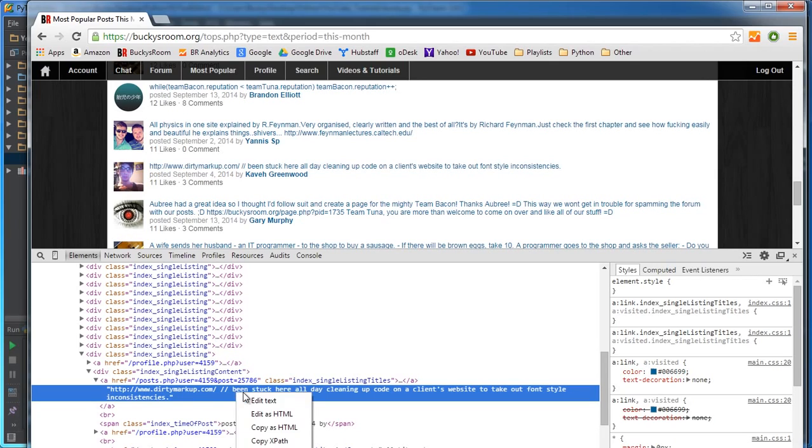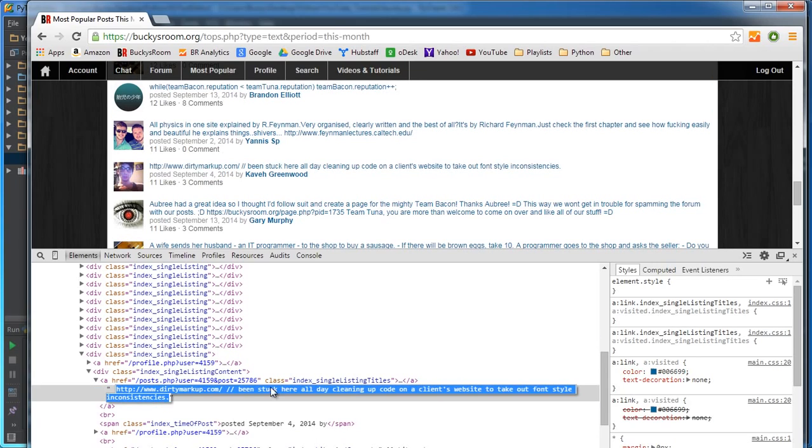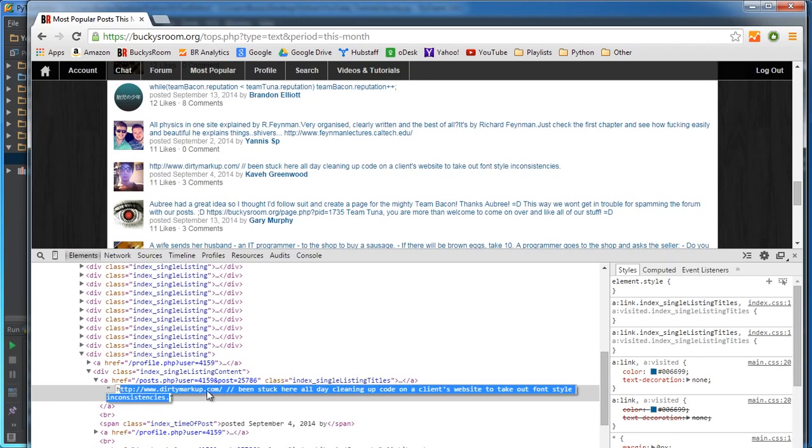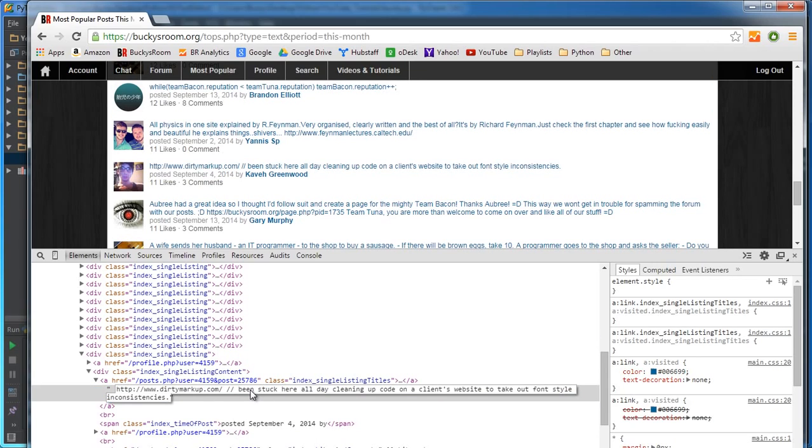So we don't want all of this in a variable. We want to break it up into ben and then stuck here all day. Those are the individual words because that's what this program does.